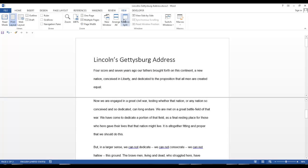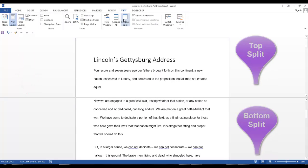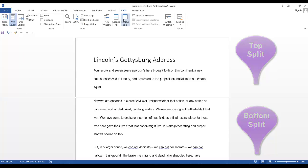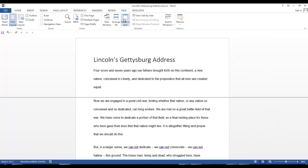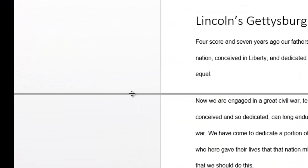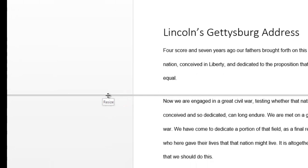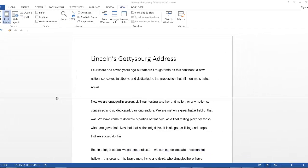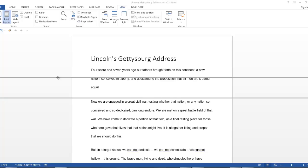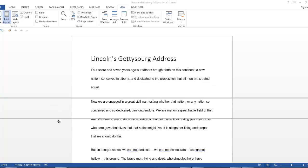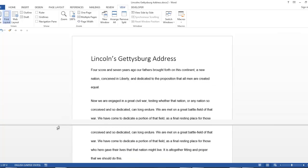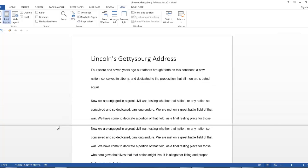Now you can see a line that separates two sections of the document. You can move this line by hovering over it. And when the icon changes, you can drag the line up or down so that either the top or the bottom of the document is larger.